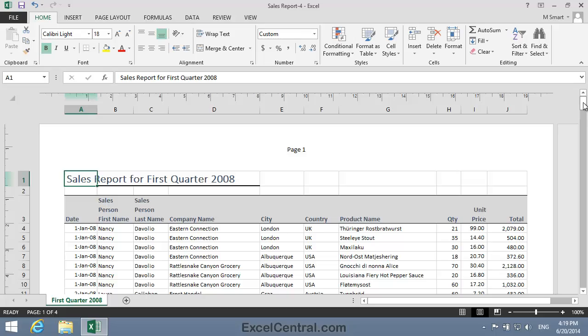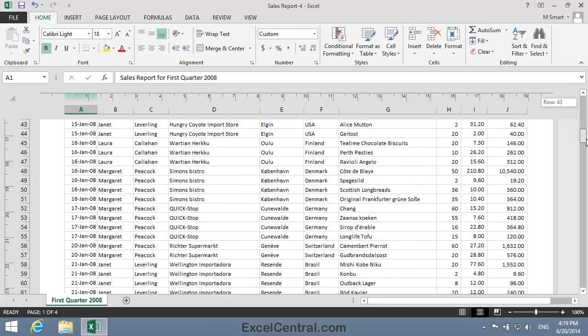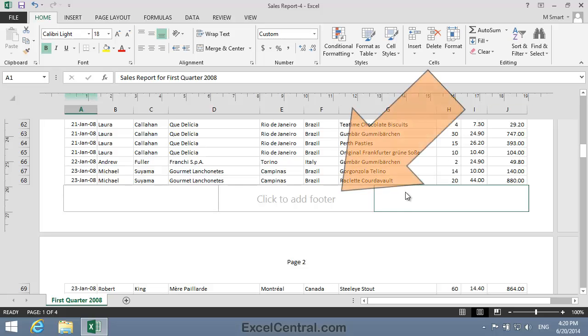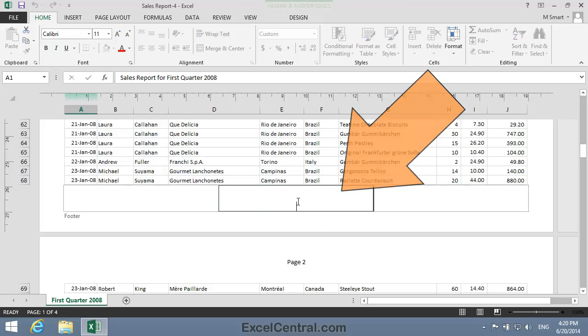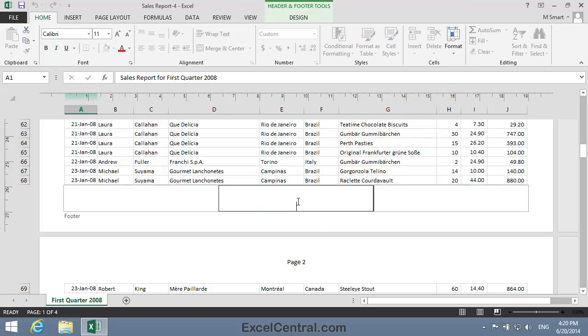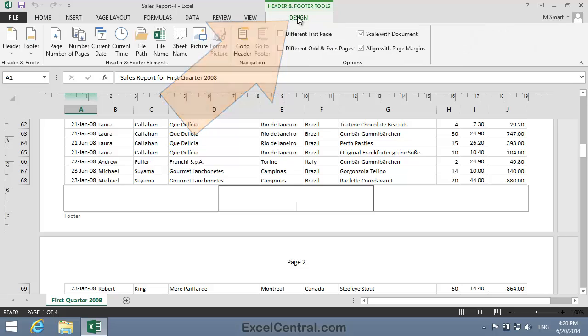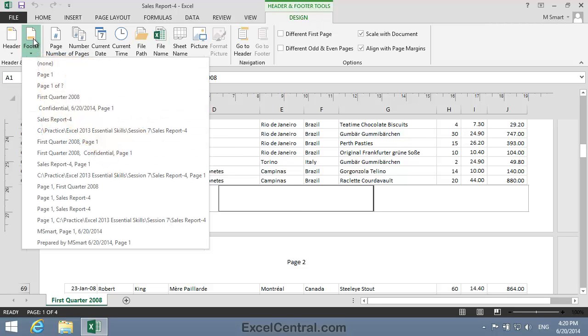As well as adding an Auto Header, I can also add an Auto Footer. I'm going to add an Auto Footer now to show the file name that will be Sales Report 4 at the bottom of each page. So I click in the Click to Add Footer section and notice that once again the Header and Footer Tools Design tab has appeared on the Ribbon. I click the Design tab and once again I need the Header and Footer group, but this time the Footer icon.